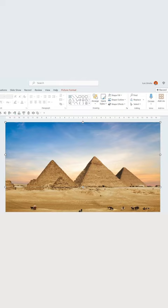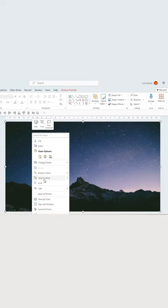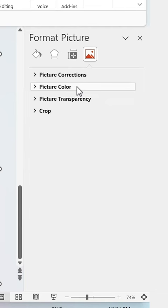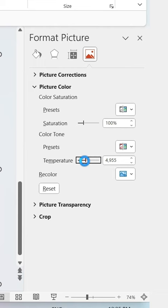Duplicate the slide with Ctrl-D and replace the daylight background for a nighttime sky. Then right-click on the cutout and select Format Picture. Click on Picture Color and decrease the temperature.